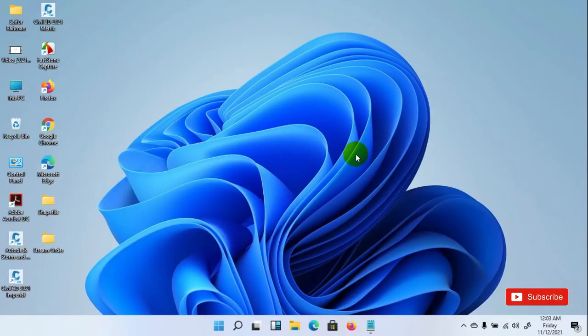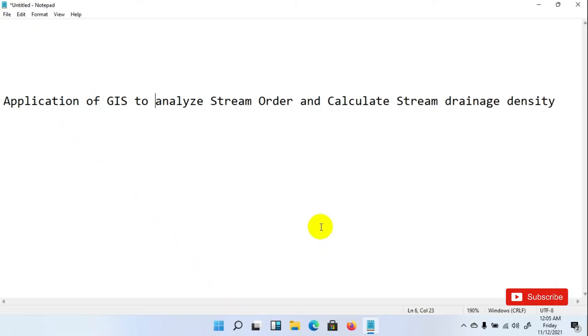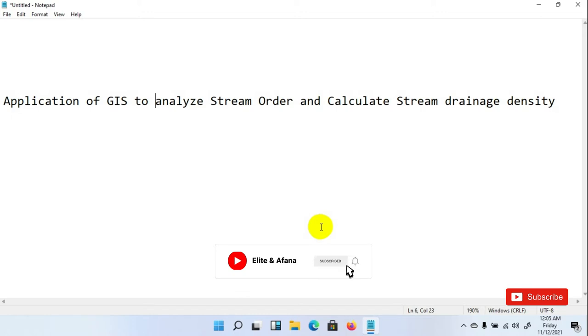Hi everyone, greetings from me. Today's tutorial will cover the application of GIS to analyze stream order and calculate stream drainage density. I am going to show the steps of analysis for stream order and calculating stream drainage density.